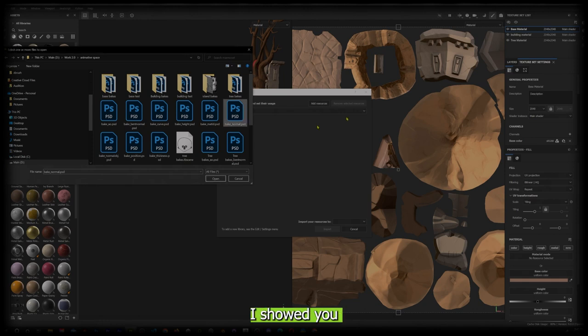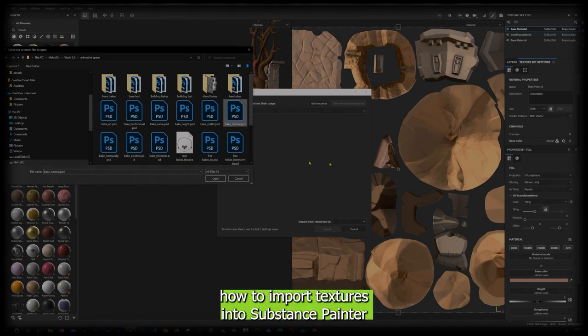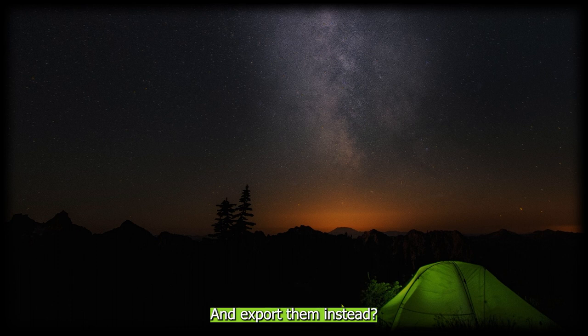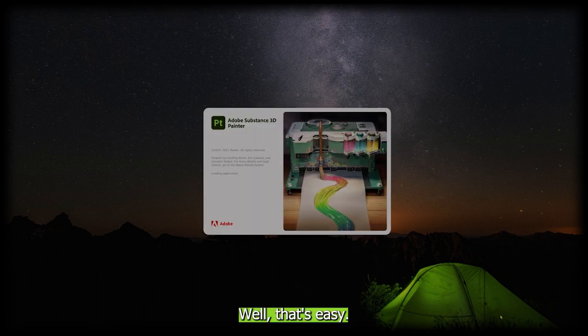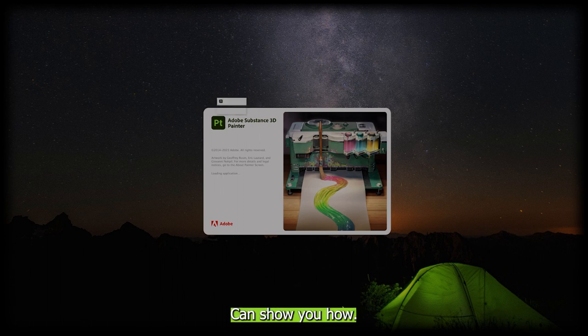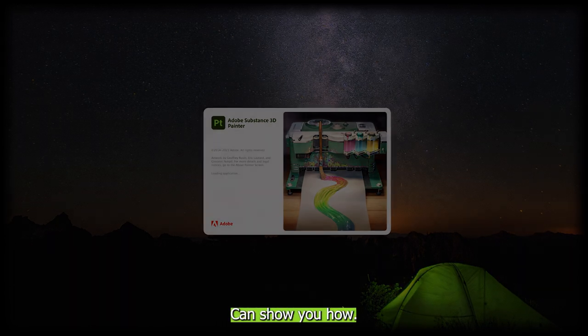In my last video I showed you how to import textures into Substance Painter. But what if you want to do the opposite and export them instead? Well that's easy, and I'm Stefan from Animated Space where we create stylized art, and I can show you how.